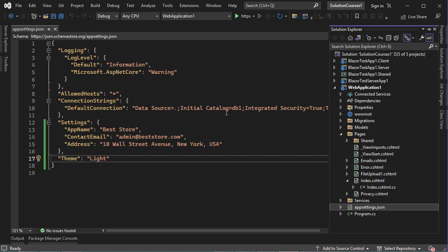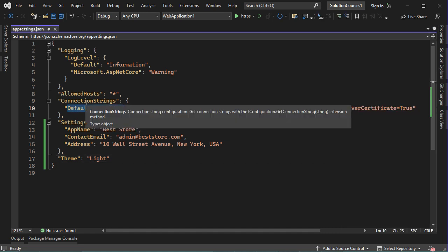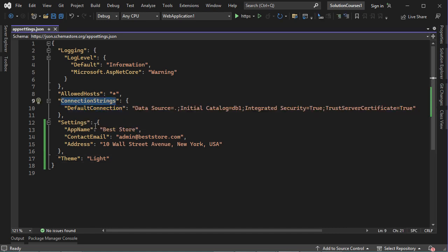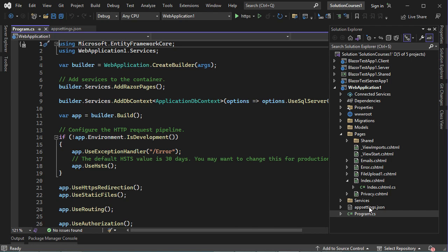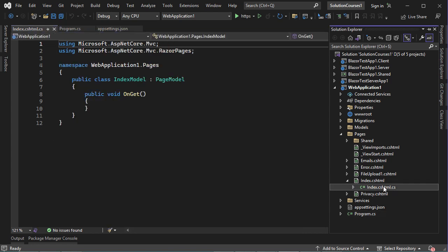In this video, I will show you how to read the data of the file appsettings.json, which is this file. I will show you how to read three types of data: the connection string, which is available under connection strings, the settings parameters, and this key. I will show you how to read this file from two locations: from program.cs and also from index.cshtml.cs, which is this file.